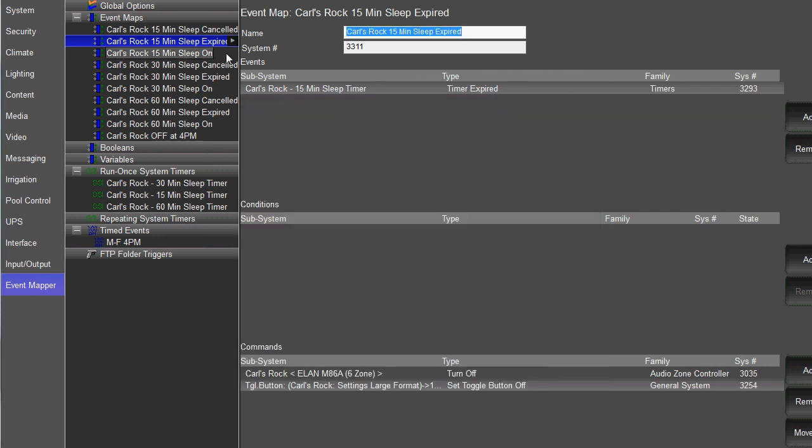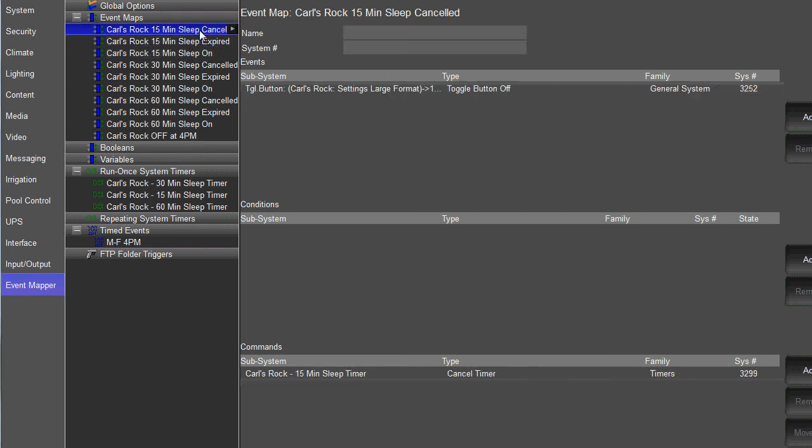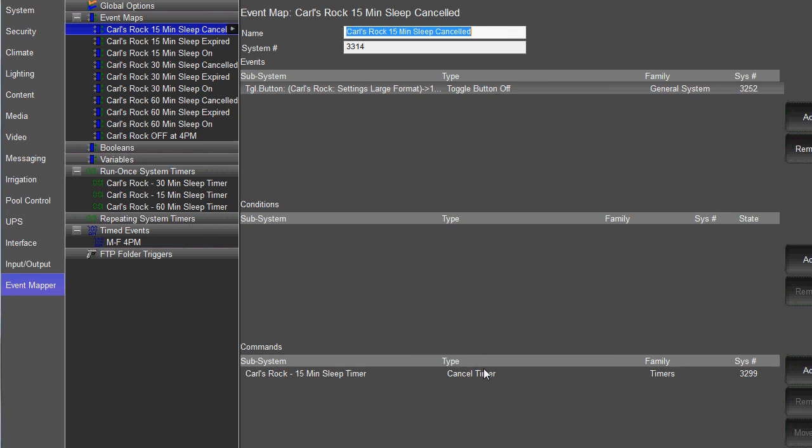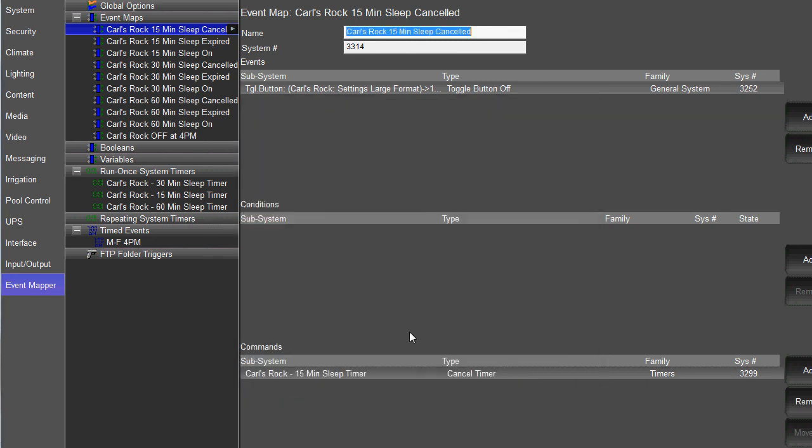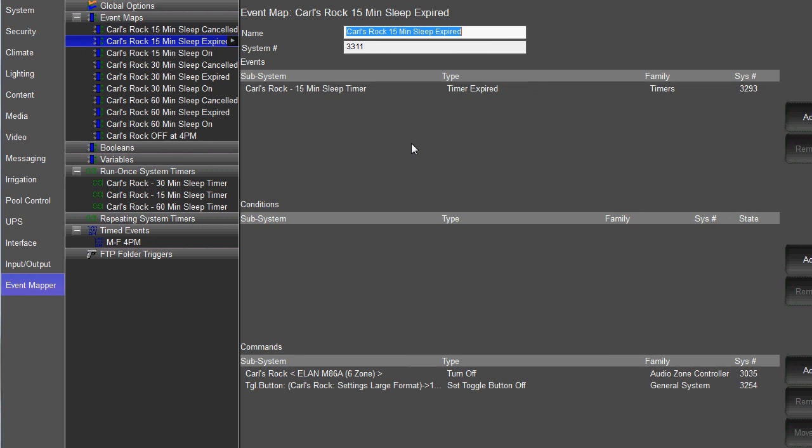And the very last thing you want to do is when somebody cancels it. So if somebody walks up to that toggle button, turns it off when it's on. So the sleep timer is currently active, but they decide they don't want to use it anymore. You want to cancel that timer so that if you cancel it, this event map never happens and the zone never turns off.